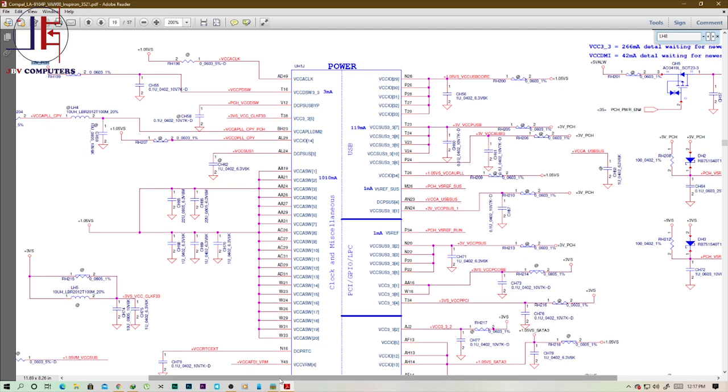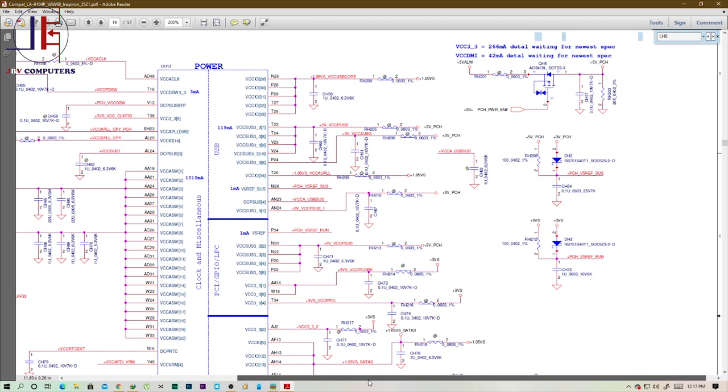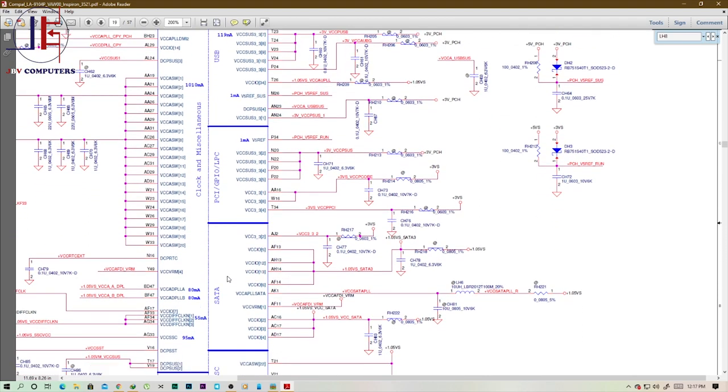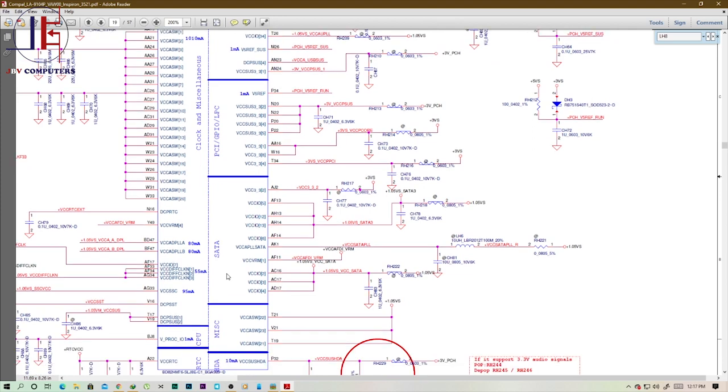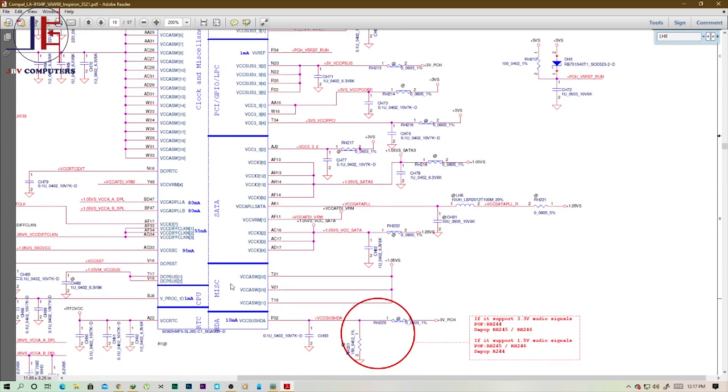It's getting extremely hot. It's not the entire PCH, as you can see there's a section for USB, section for real time clock, section for PCI, section for SATA, different sections. So what is going on here, a certain section is getting extremely hot which ends up affecting the whole PCH.